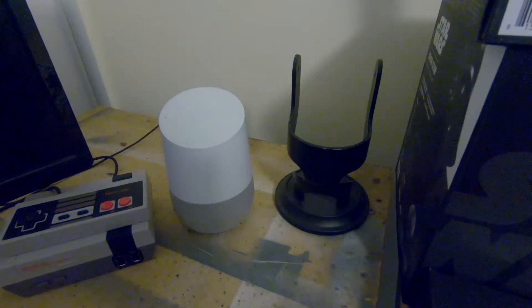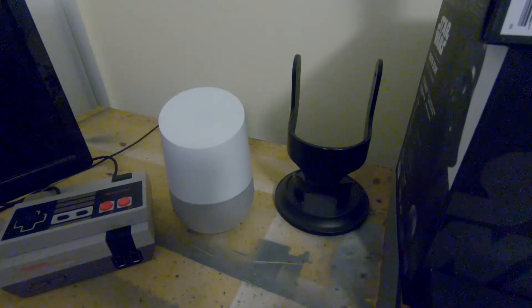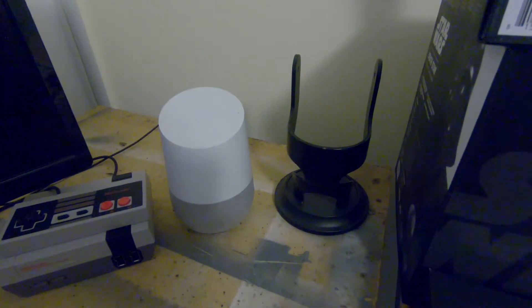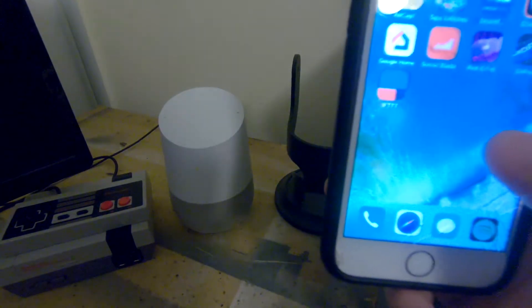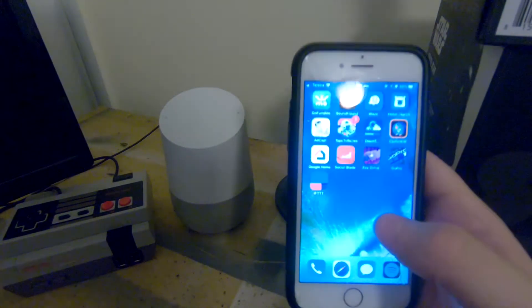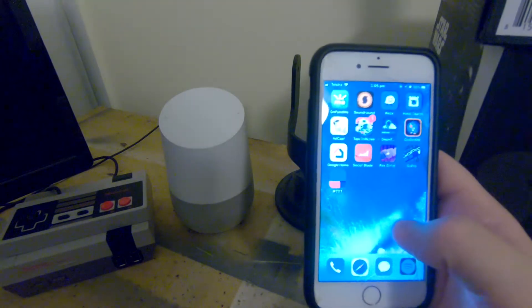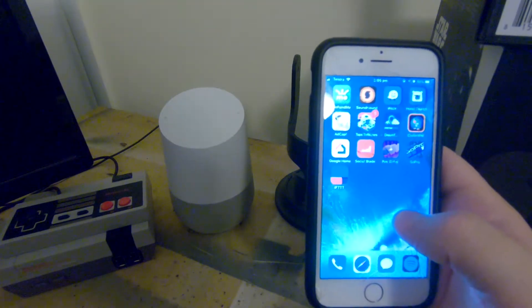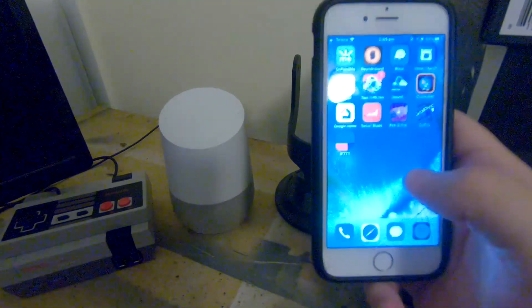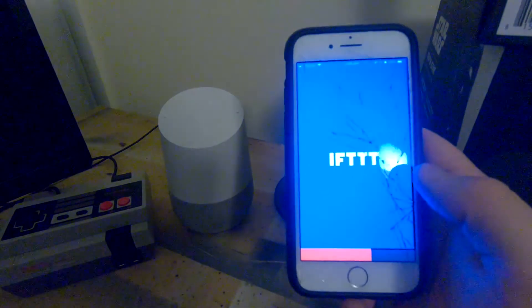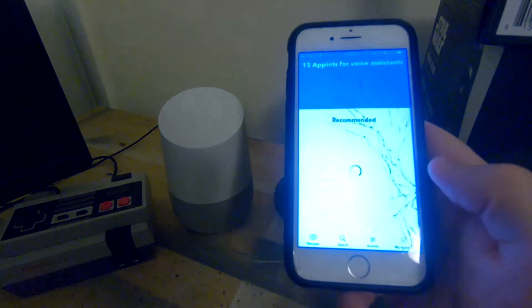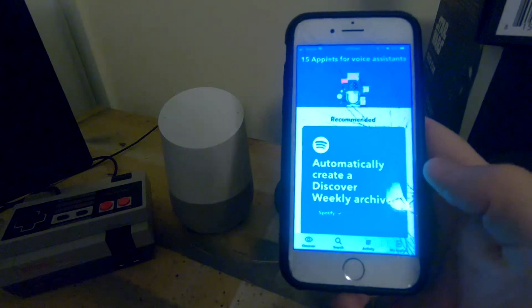Hey, good morning guys, welcome back to another video. Today this is my very first tips and tricks with the Google Home, and what we're going to learn is how to make Google Home say anything we would like. First of all, you're going to have to download the 'If This Then That' app, then link it up and create your account, and everything should be fine to go.